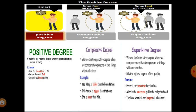The third is the superlative degree. We use the superlative degree when we compare more than two persons or things with one another — it is the highest degree of quality. Examples: 'Peter is the smartest boy in class,' 'Alice is the sweetest girl in the neighborhood,' 'The blue whale is the largest of all animals.'